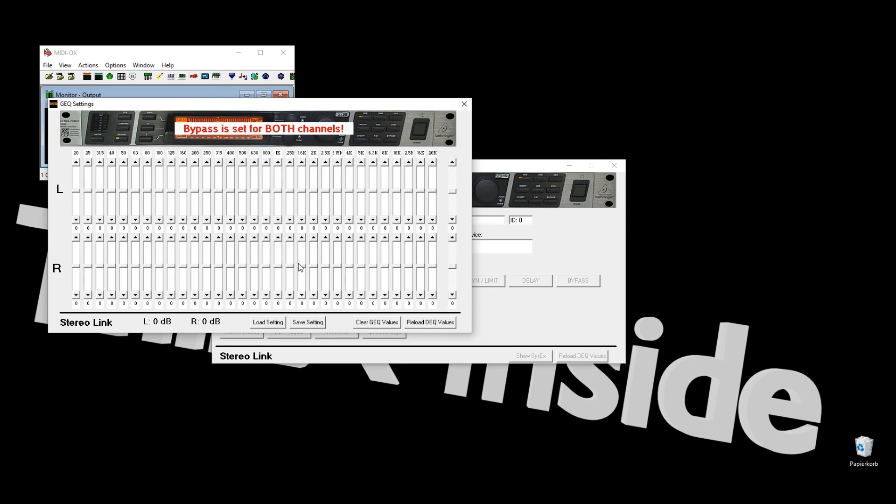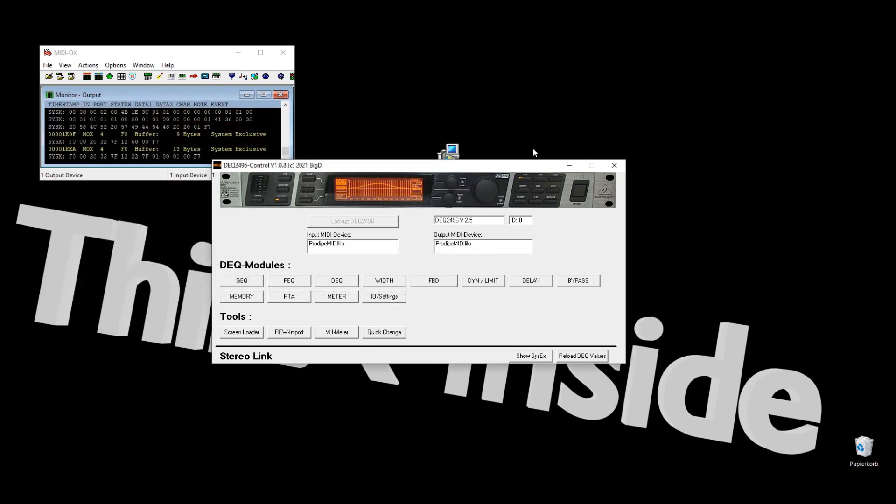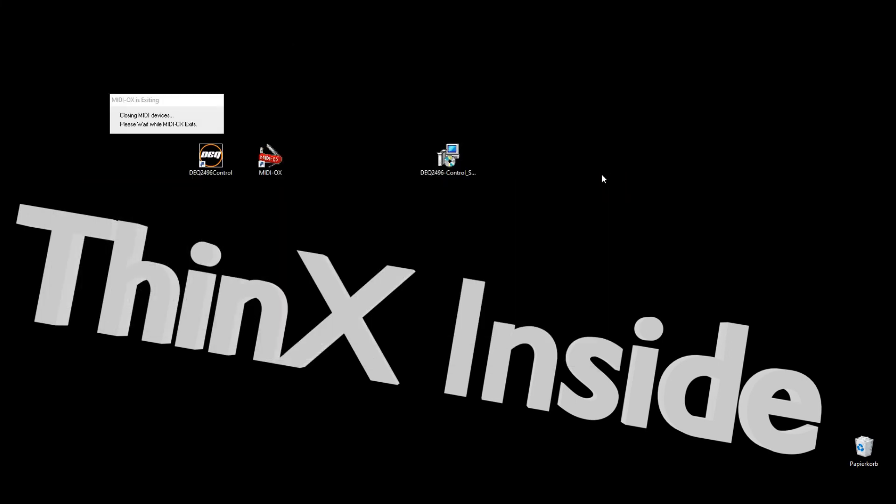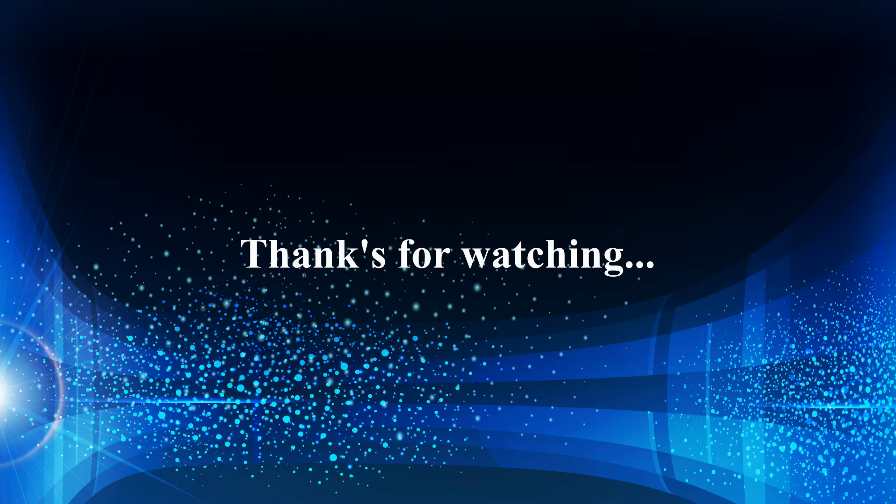Please note, MIDI OX will be started directly from my tool. Don't start it before, because then the MIDI interfaces will not be found. MIDI OX will be closed automatically when it's no longer in use. That's it, now have fun with my tool.